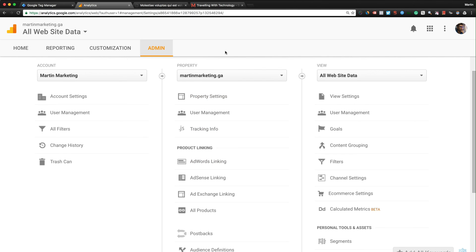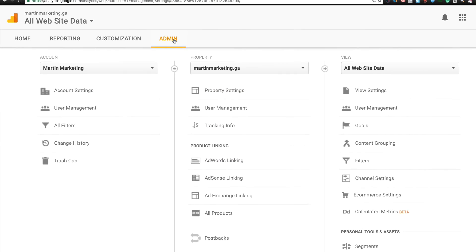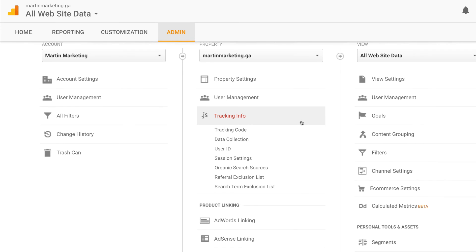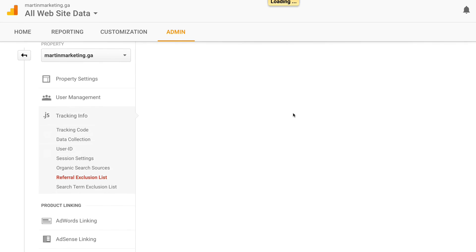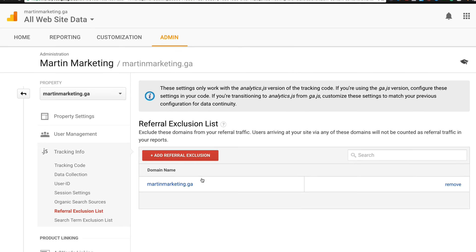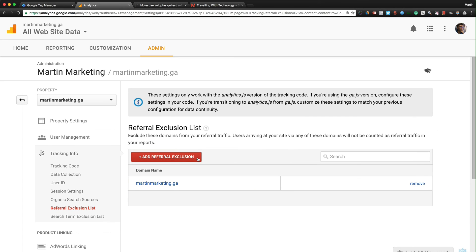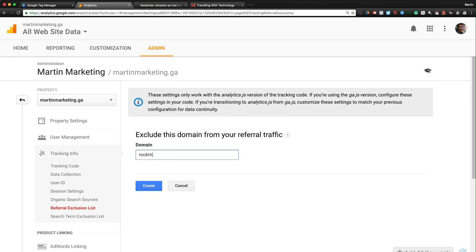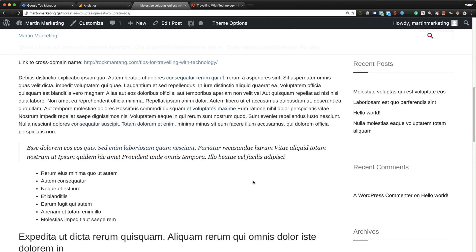First thing is you click Admin, go to Property, Tracking Info, click Referral Exclusions List. By default, this is the domain name - your primary domain will be automatically generated by Google Analytics. Click Add Referral Exclusion, type the cross domain you're going to track.